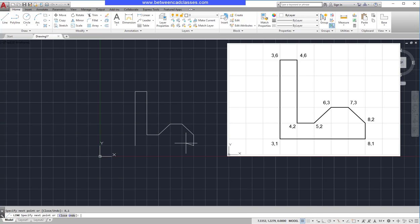Then at this point, I can either type in the original coordinate value of 3,1 then press Enter, or I can use the Close option in the command line.